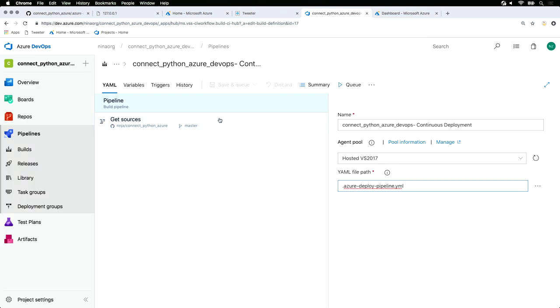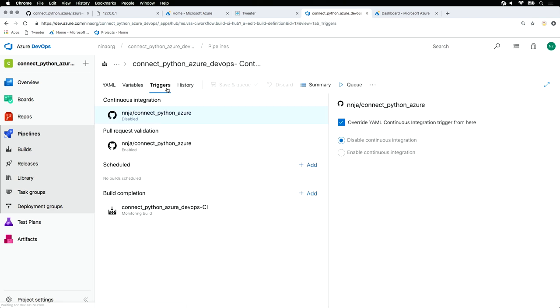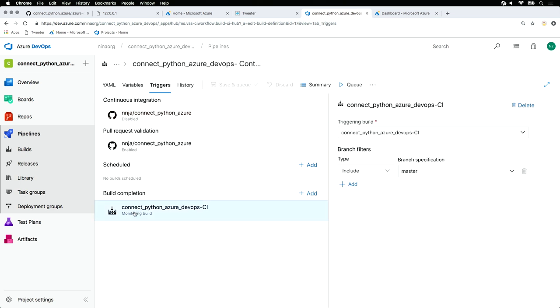Another important thing about this pipeline is the triggers. Here we'll see that we're disabling continuous integration for our deployment pipeline, but we're depending on the build completion step of our CI task. Having set this up, once I deploy to master, my CI build kicks off. If it goes successfully, I get a deployment super quick, easy, and really understandable.